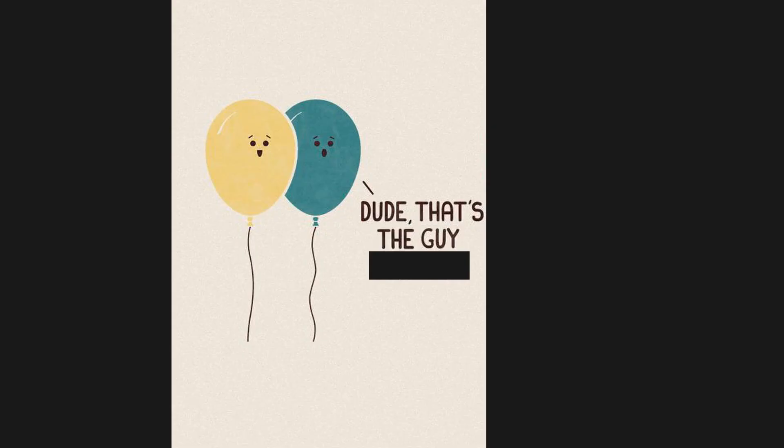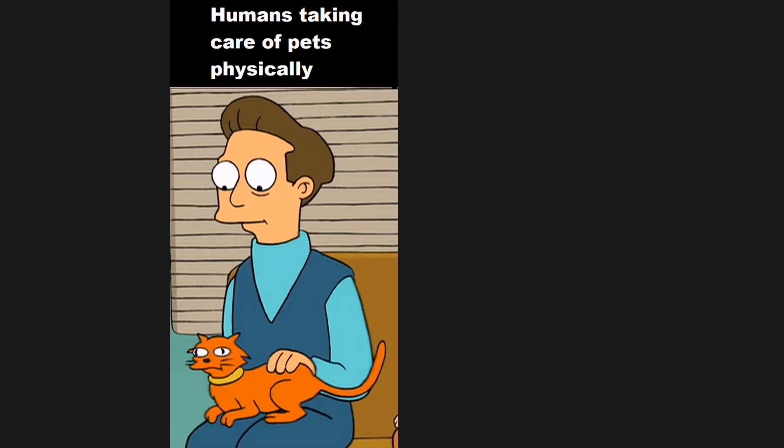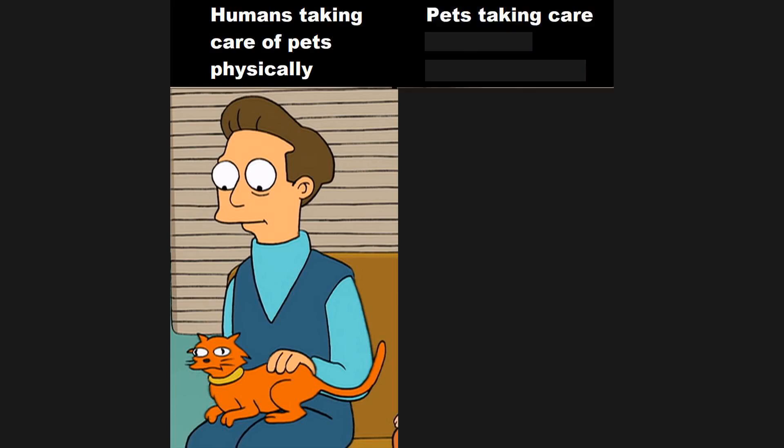Dude, that's a guy from IT. Humans taking care of pets physically, pets taking care of humans psychologically.